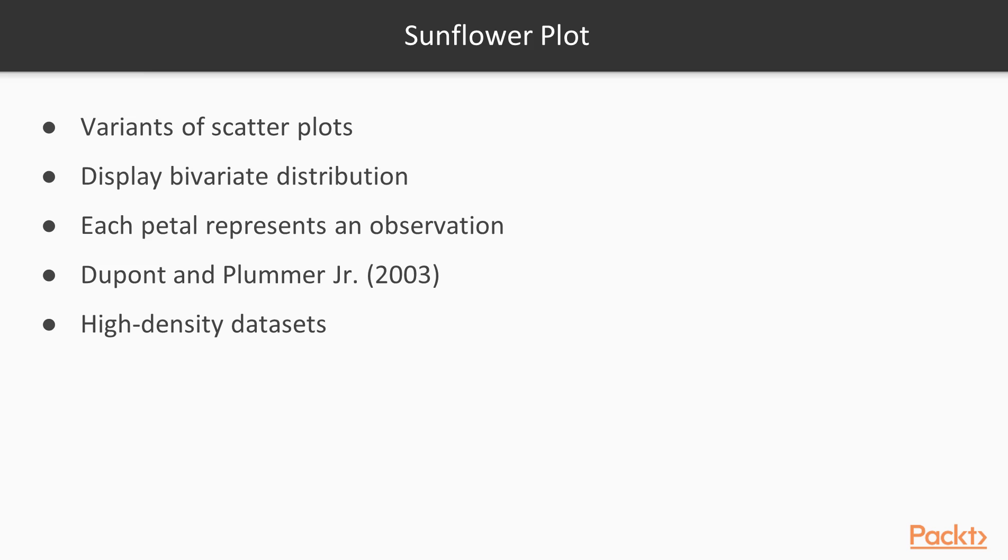DuPont and Plummer Jr., 2003, provide an insightful discussion on the advantages of using a sunflower plot over scatter plots in case of high density data sets.